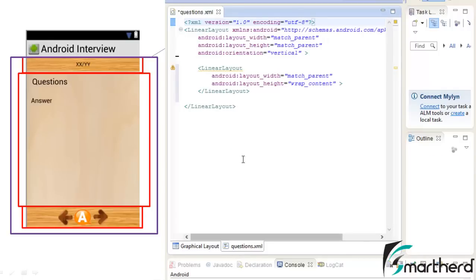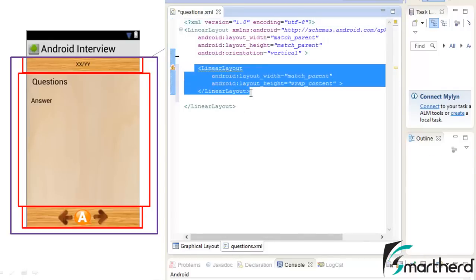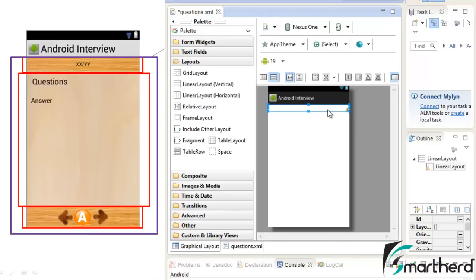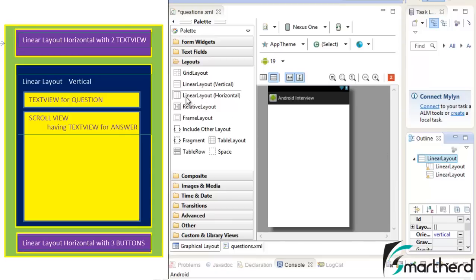Now go to questions.xml — you can see the code of the linear layout has automatically been generated. Now again go to the graphical layout. The middle part of questions.xml is actually a linear layout vertical, so again drag and drop it. Now here you can see this is our parent linear layout.